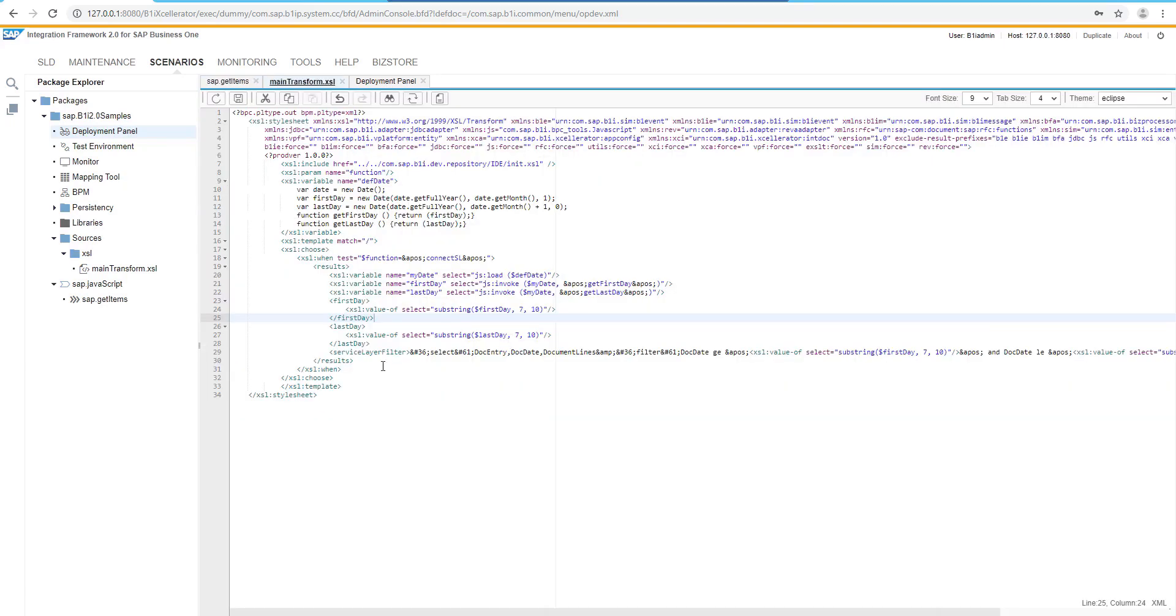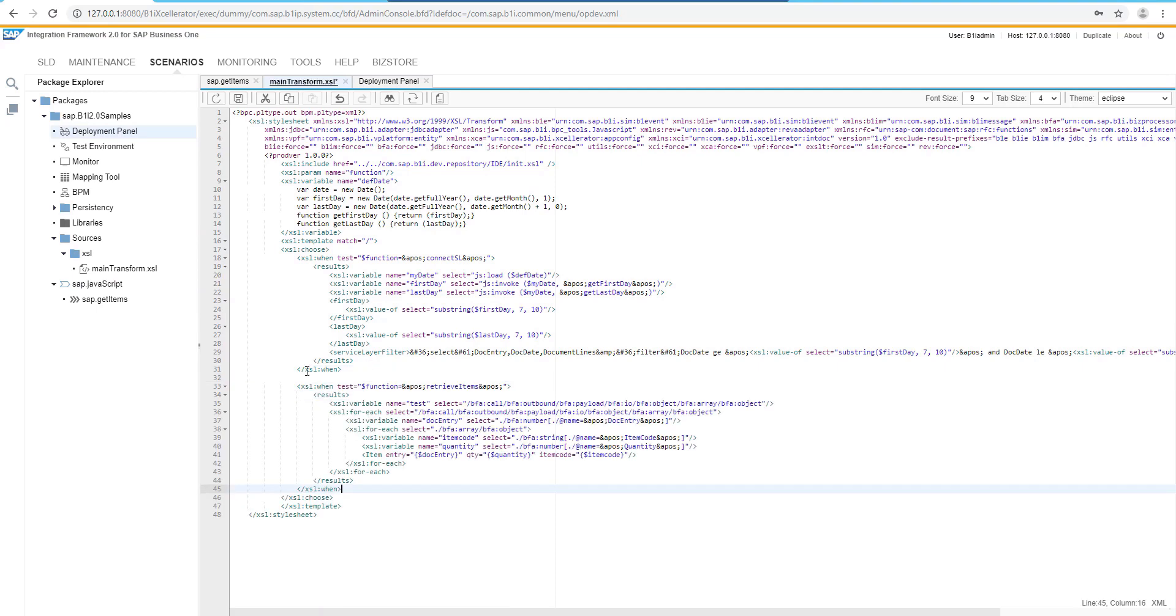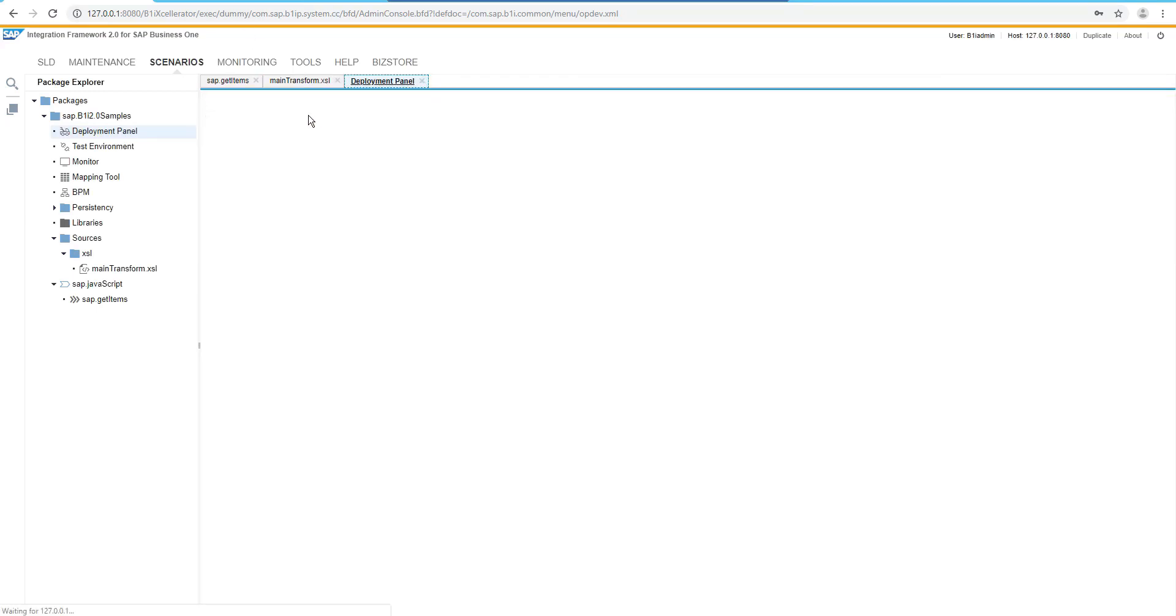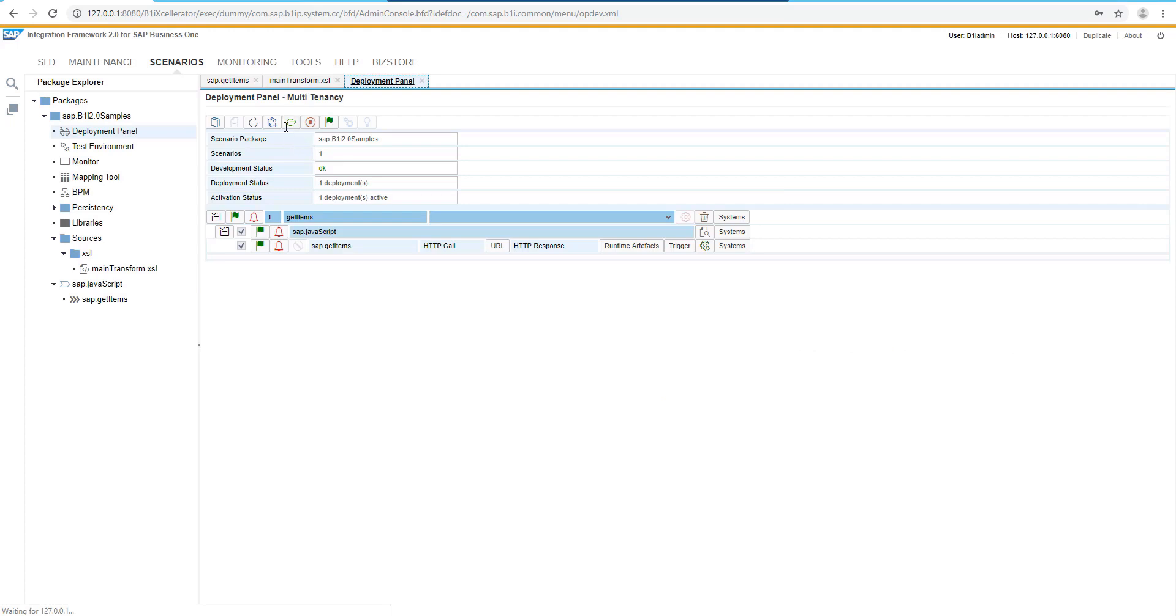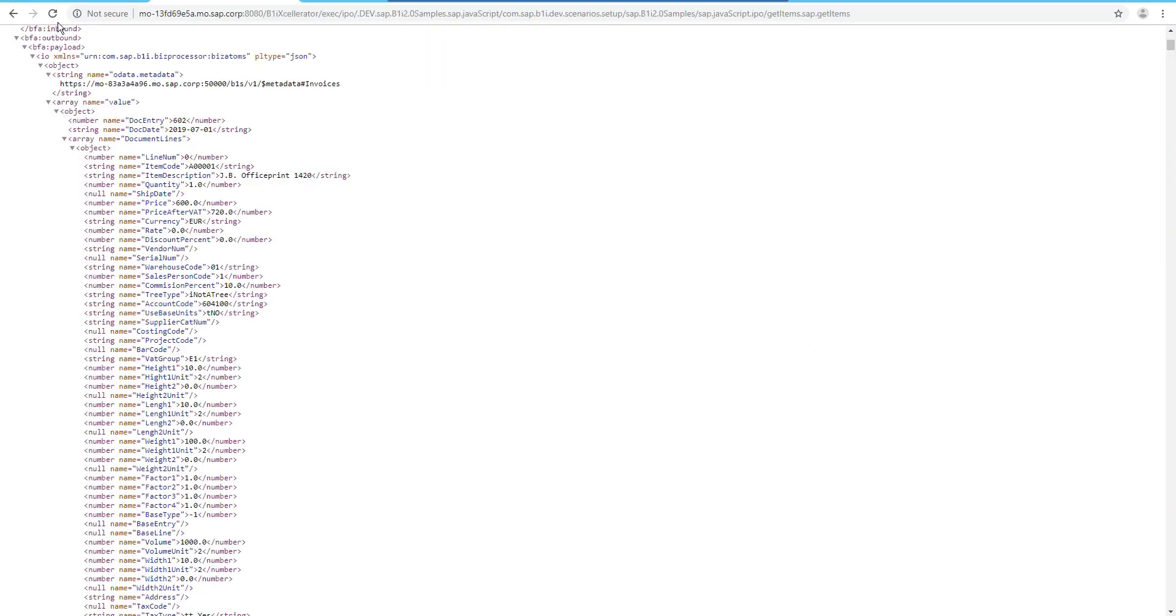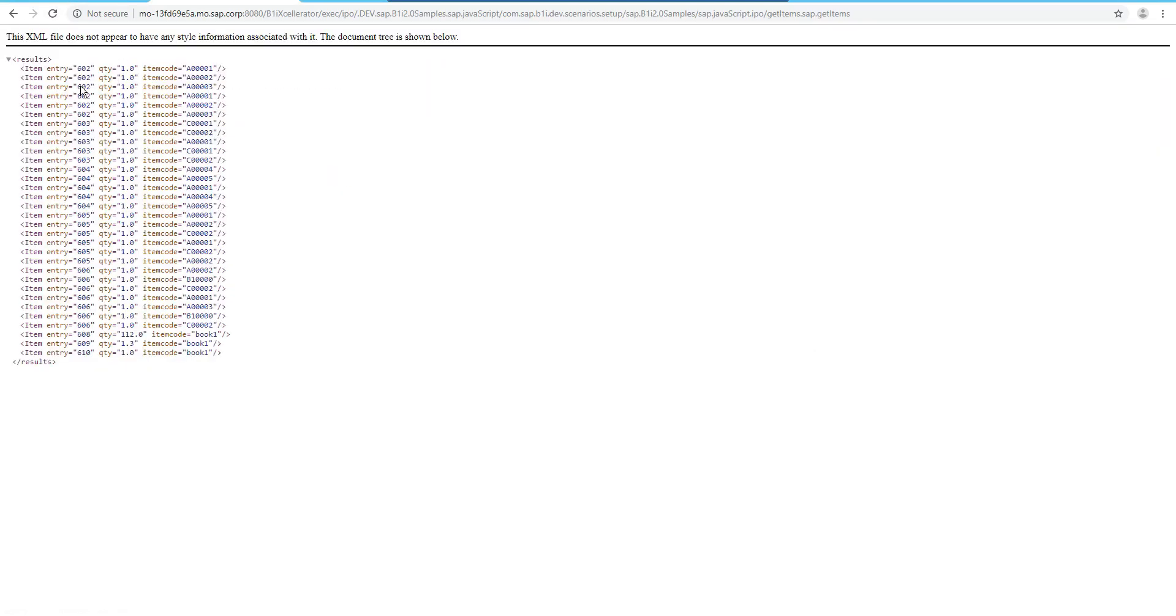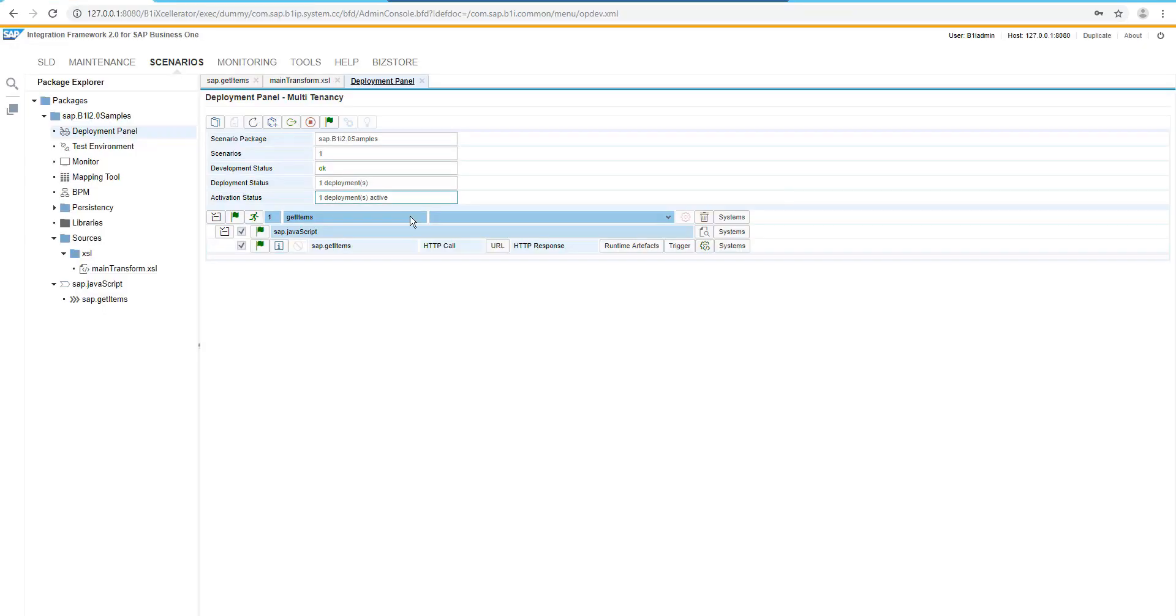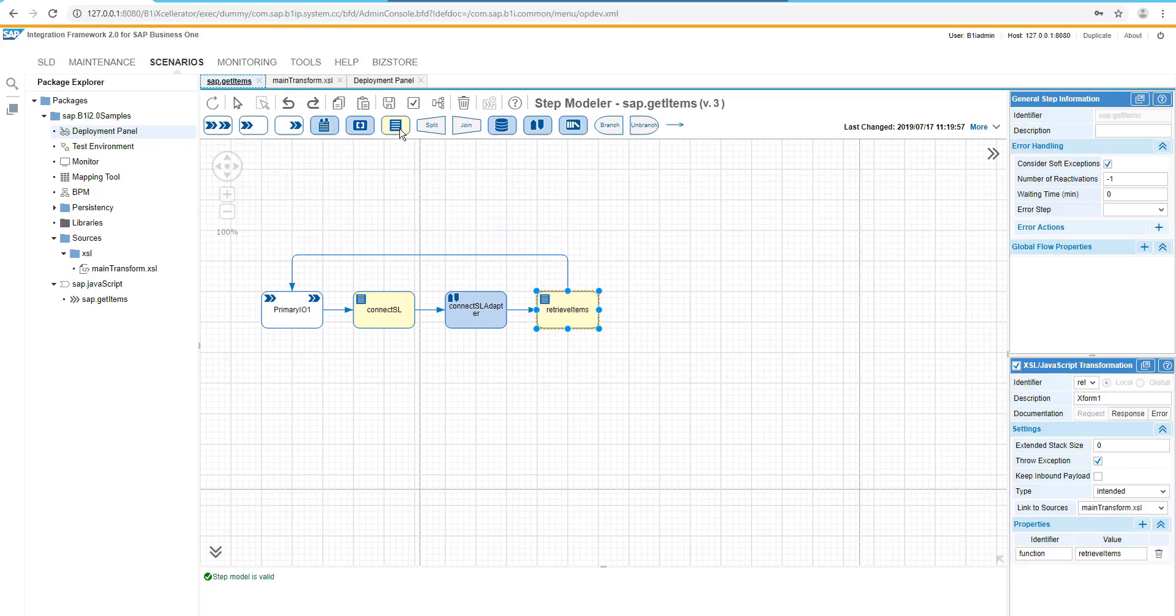Let's open the source. And in the source, we will add there a new code which will deal with the items. We can redeploy again. And then we will see how the results will be changed. Now we are going to have all items for invoices coming from the current month.